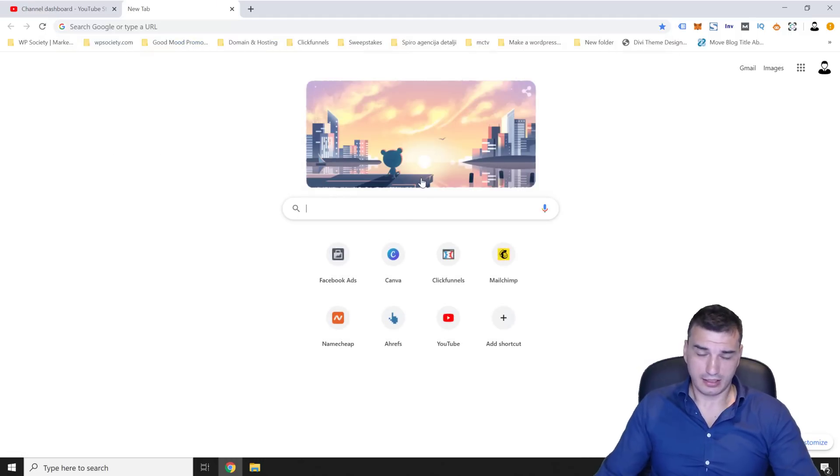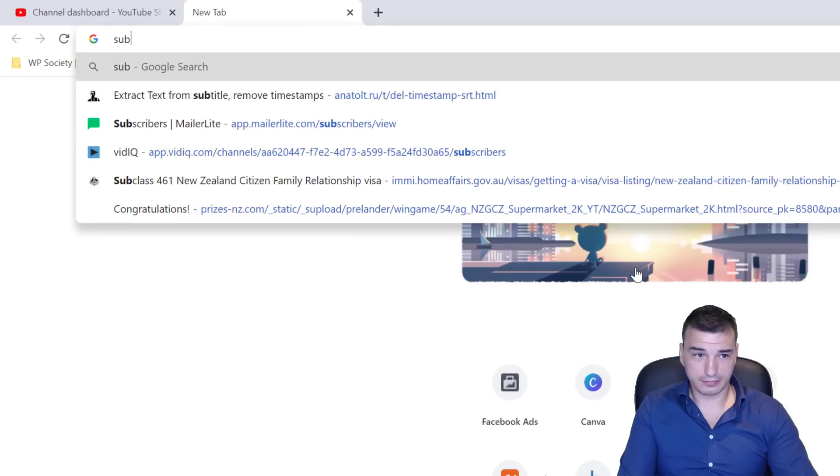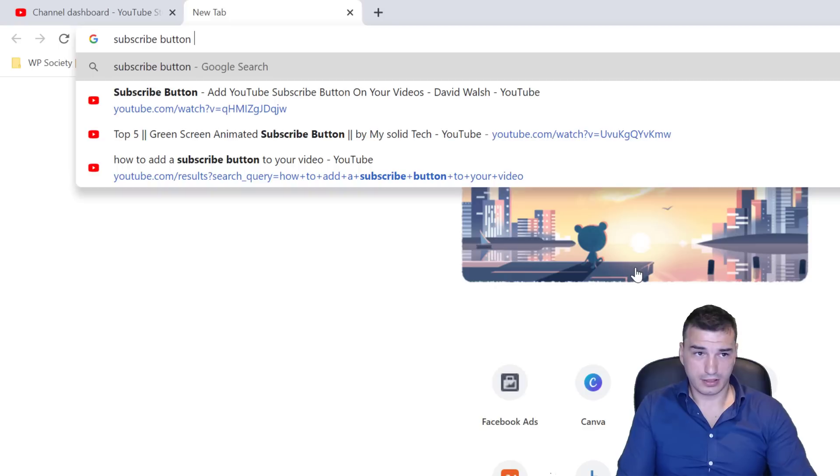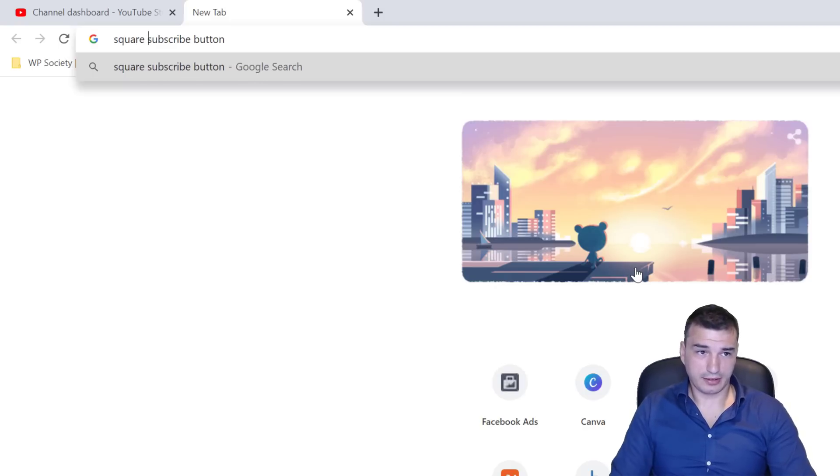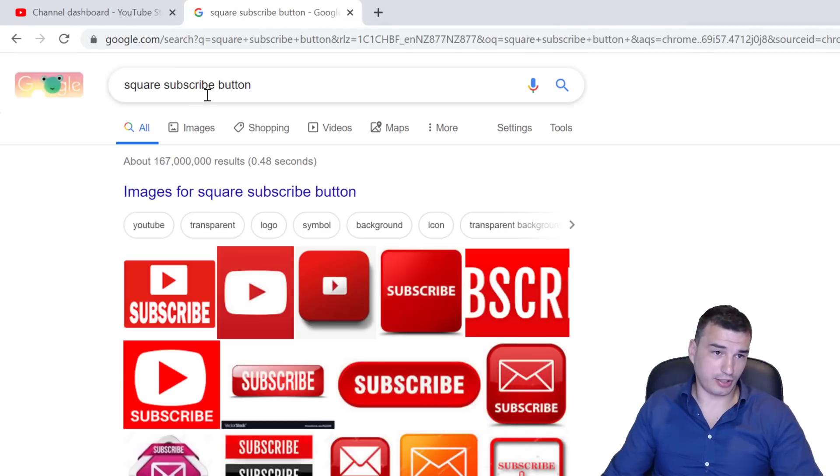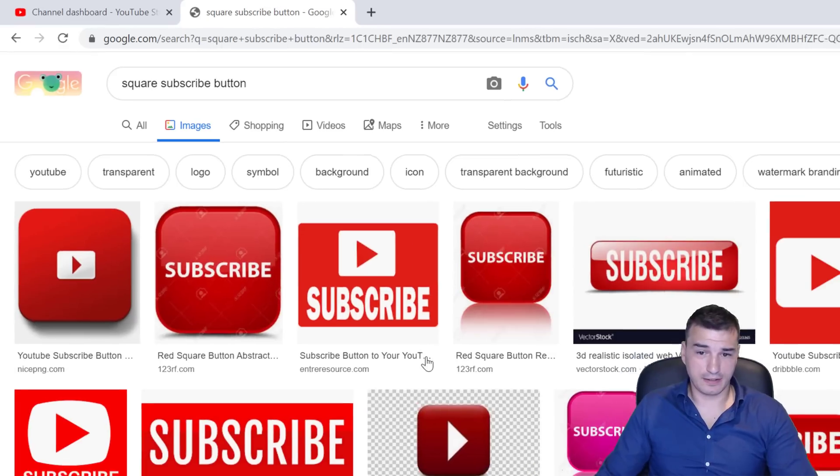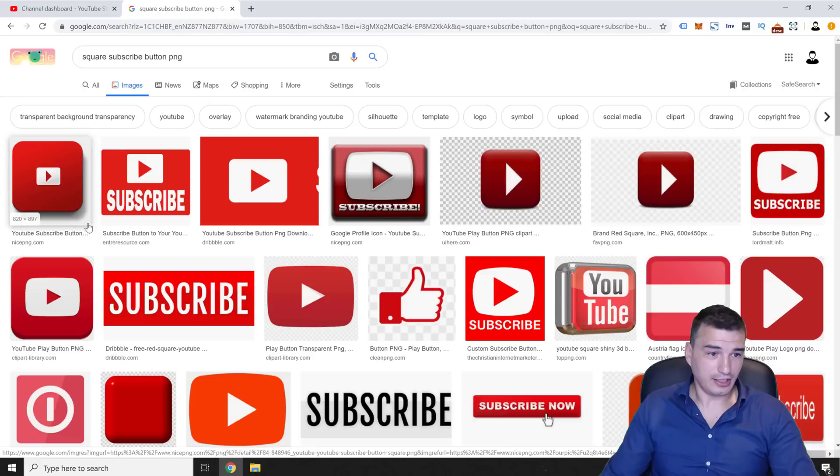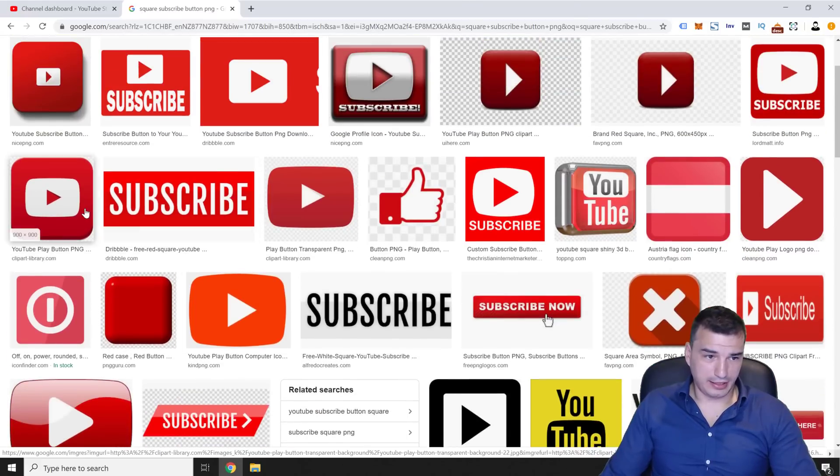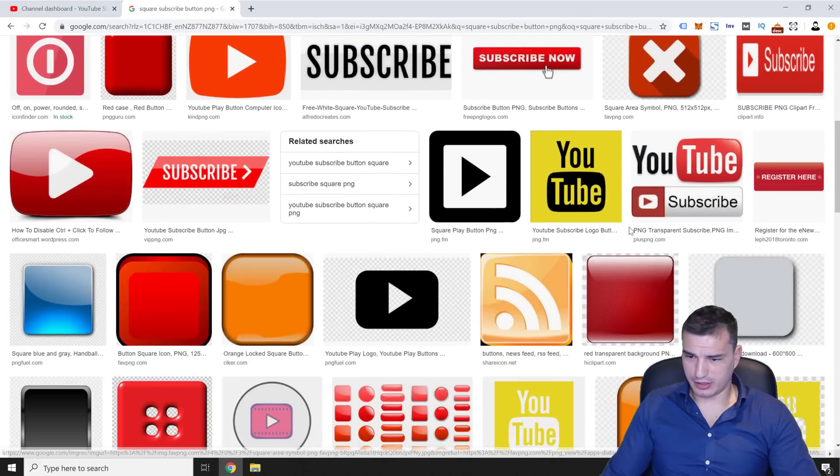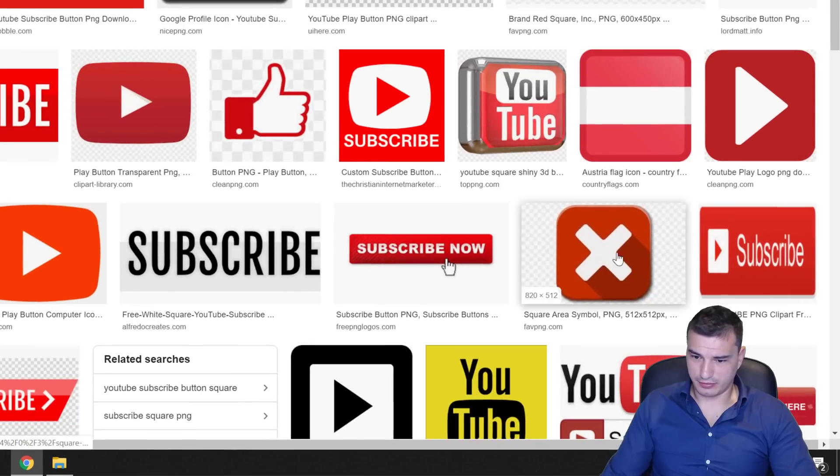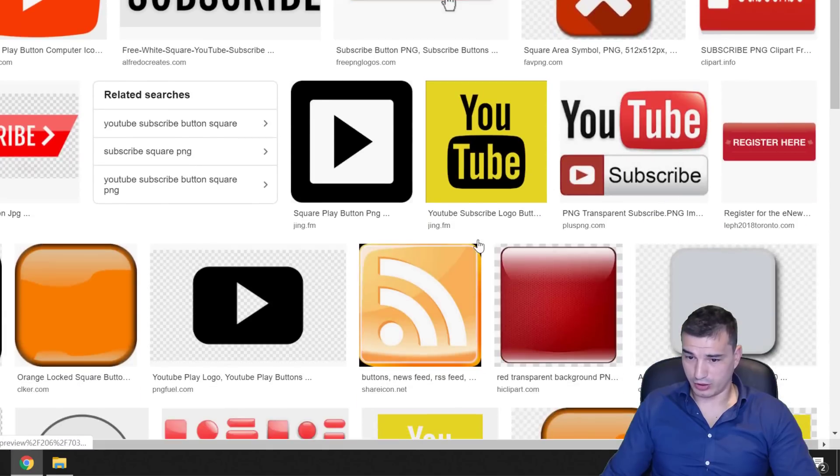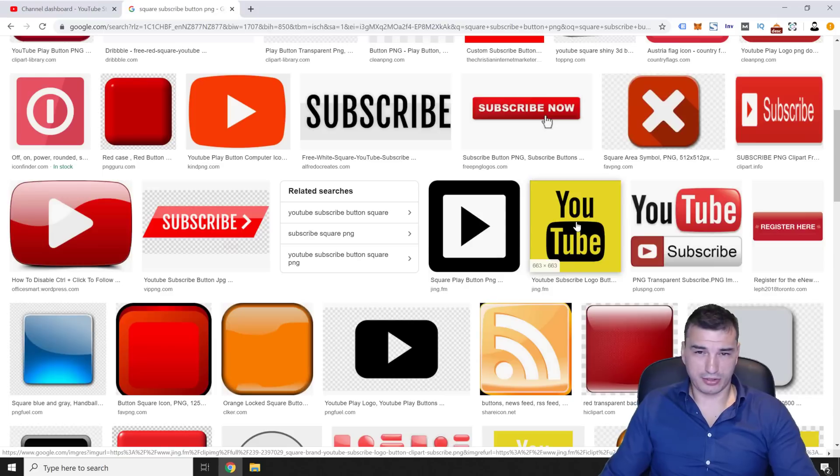Go to Google and search for square subscribe button and then click on images. And maybe you want to do PNG. And maybe you want to add this one, but I don't like that one. You could try with something funny, like this or this would work. Probably I'm very confident that this would work because it's just different.